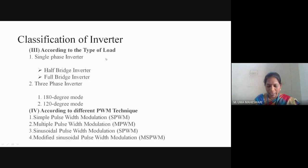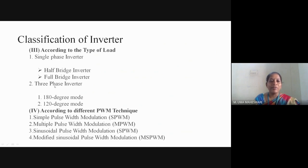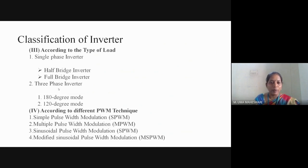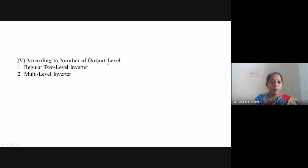Depending upon the type of load, if a single phase load is connected, it is a single phase inverter, further classified as half bridge inverter and full bridge inverter. When a three phase load is connected, it is a three phase inverter, classified as 180-degree mode and 120-degree mode of operation. Depending on PWM techniques, it is classified as single pulse width modulation, multiple pulse width modulation, sinusoidal PWM, and modified sinusoidal PWM.